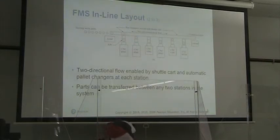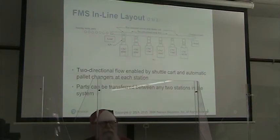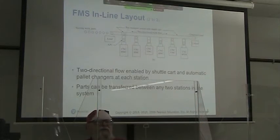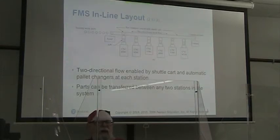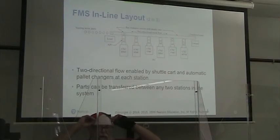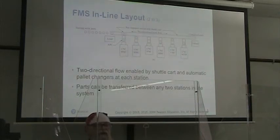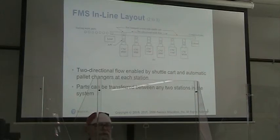Then we discuss the flexible manufacturing system with an inline layout having two-directional workflow, because we use a part transport system with a shuttle cart going back and forth. Our two-directional flow is enabled by the shuttle cart and the automatic pallet changers at each station — these are our secondary handling systems. That way our parts can be transferred from any station to any other station in the system.